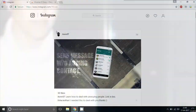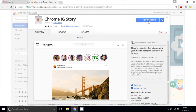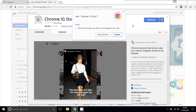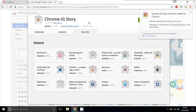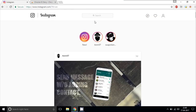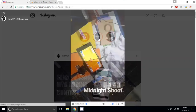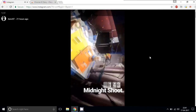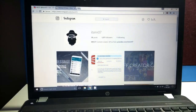Instagram stories aren't available on the web version, but using a Chrome extension called Chrome IG Story, you can view all the stories on the web. The download link will be in the description box below.